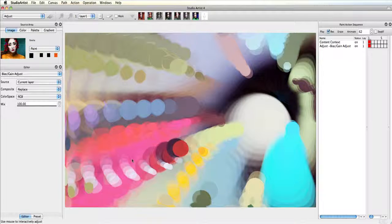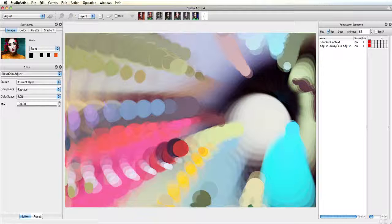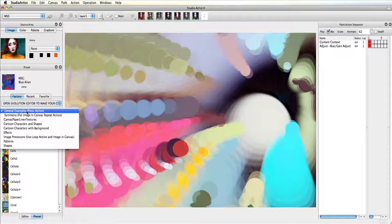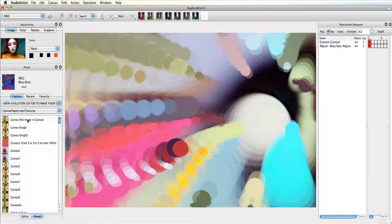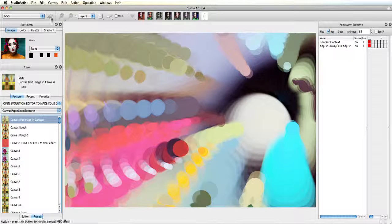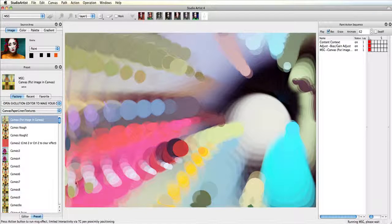Next I am going to add a canvas effect preset in the MSG operation mode. I will choose this first one and then press action.